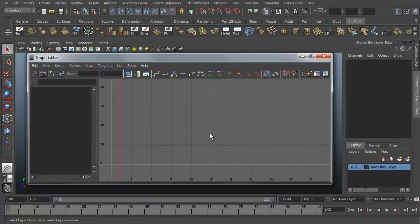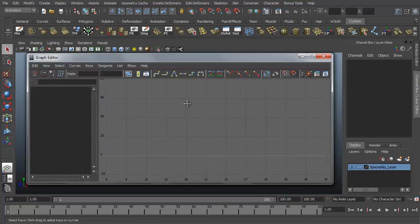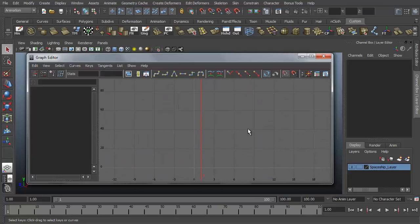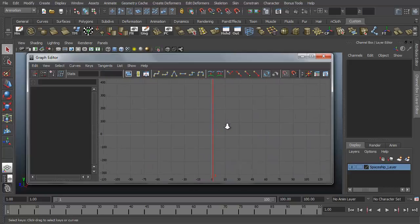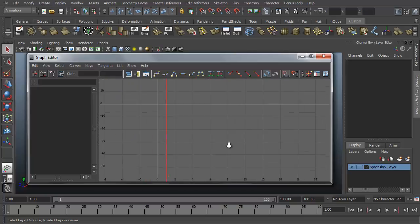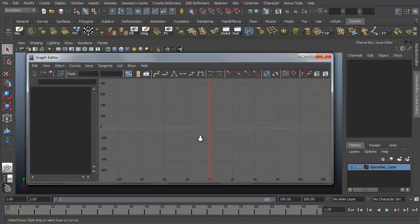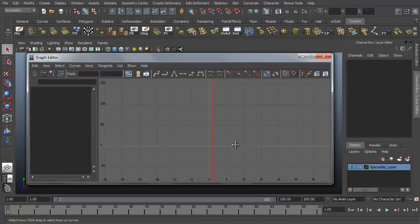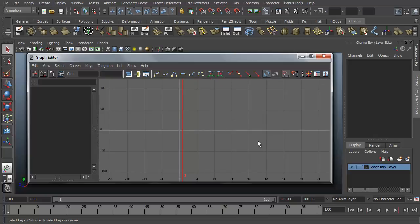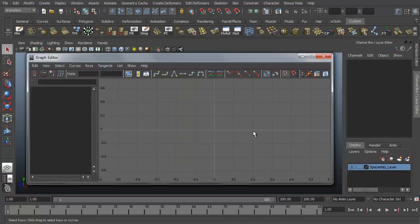In the graph view, if you hold down ALT and middle mouse click and drag, you can pan around the graph view just like you can pan your camera. ALT right mouse button to zoom in and out, ALT middle mouse button to pan. If you press the F key, it will frame your graph view.